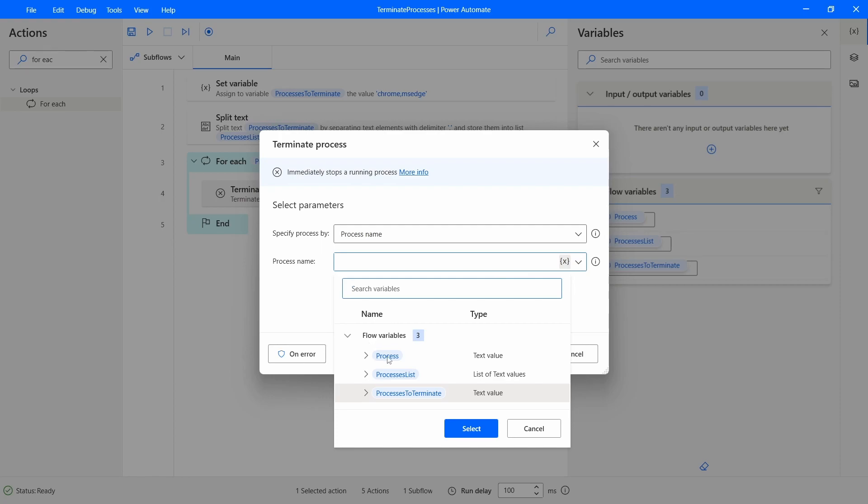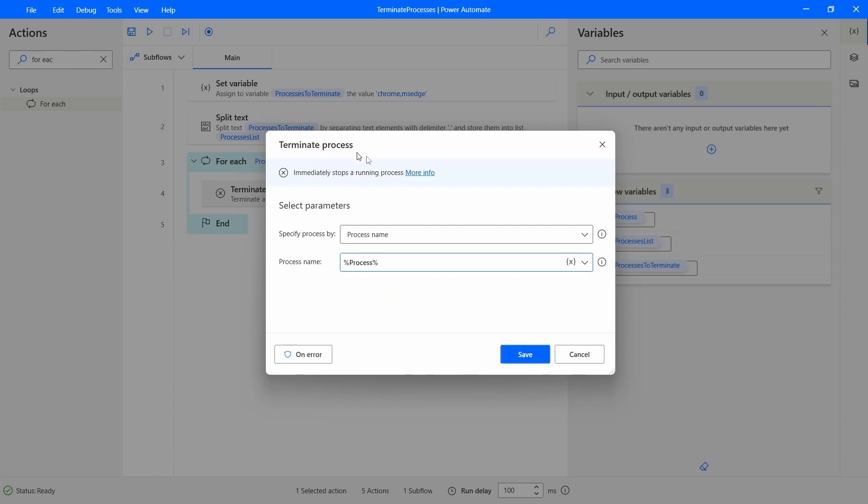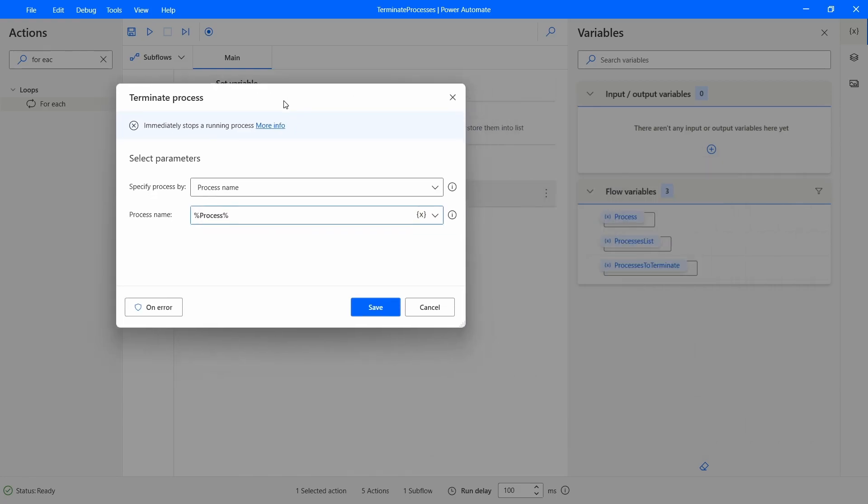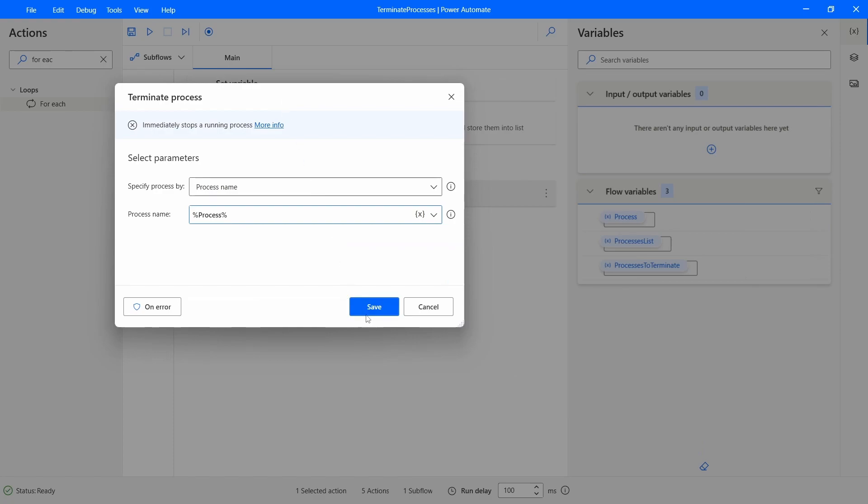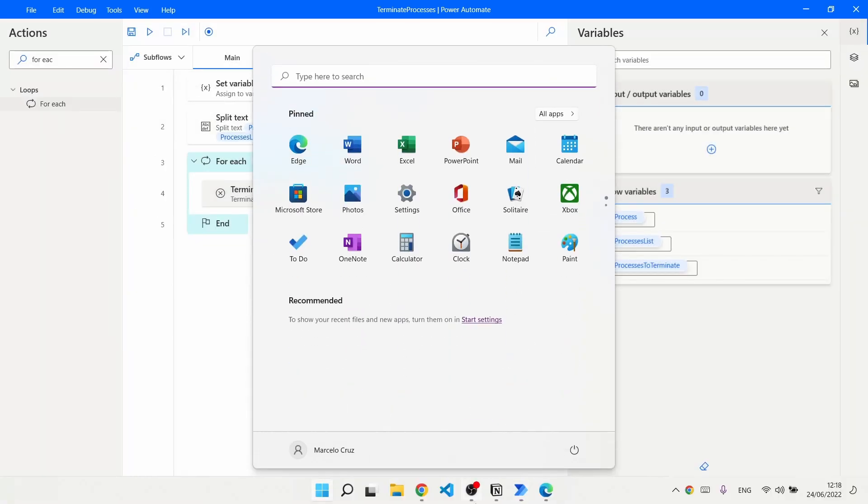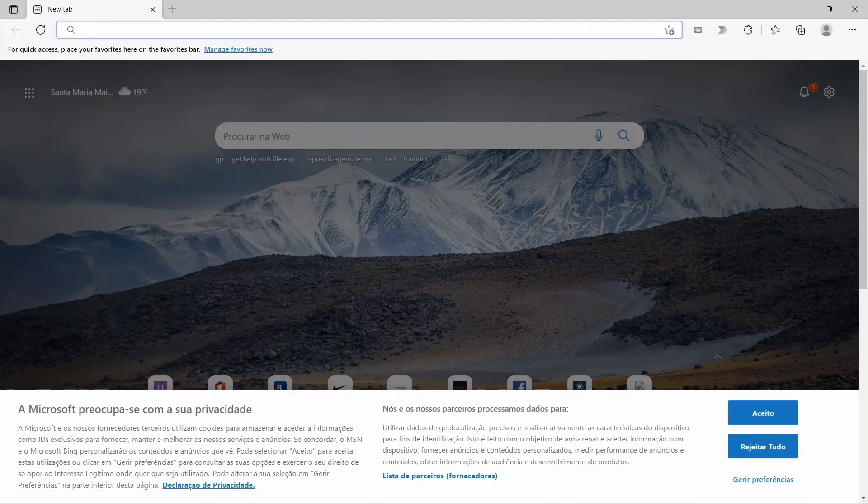And now inside of this loop we will execute this action but the process name is located now on our Process variable. So this variable will contain the name of the current value of the list to iterate. So let's test to see if it's working well. So here we can see that I have Chrome and Edge running.